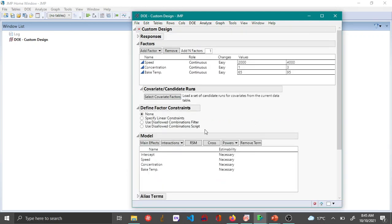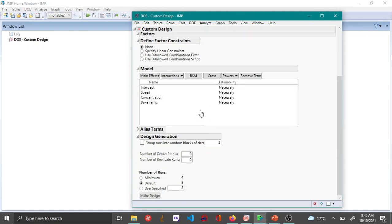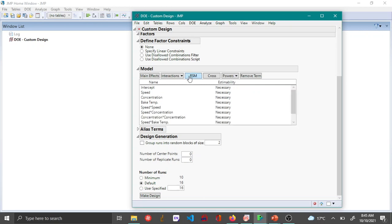Under the model option you can see that the intercept as well as the three main effects have been included. But now if you want to create a central composite design, you click on the RSM.